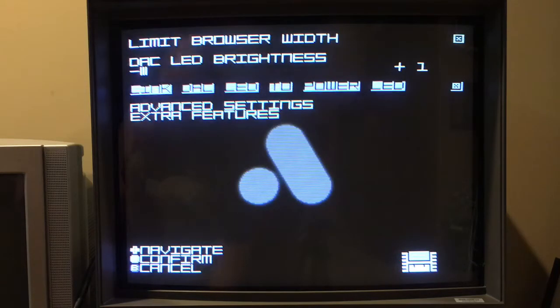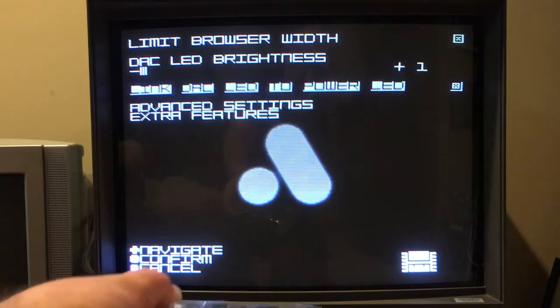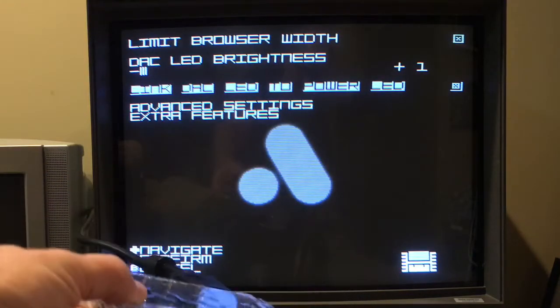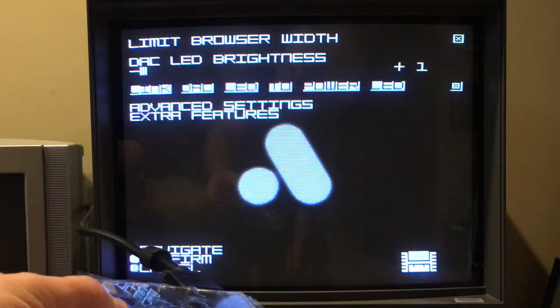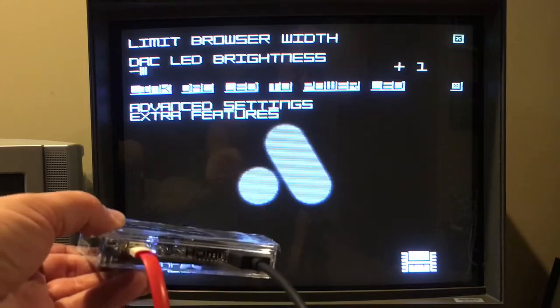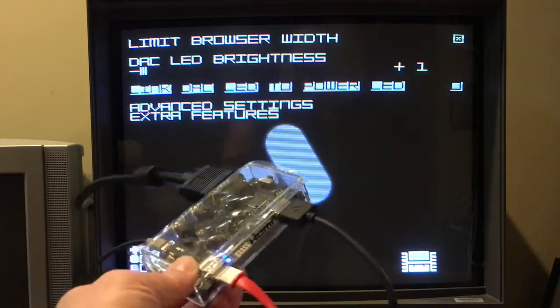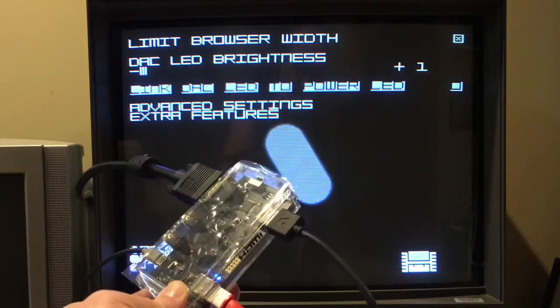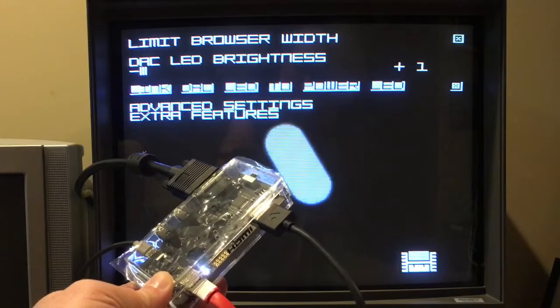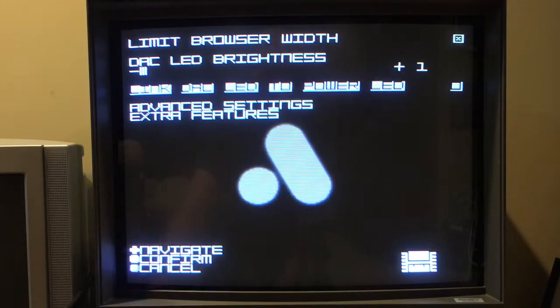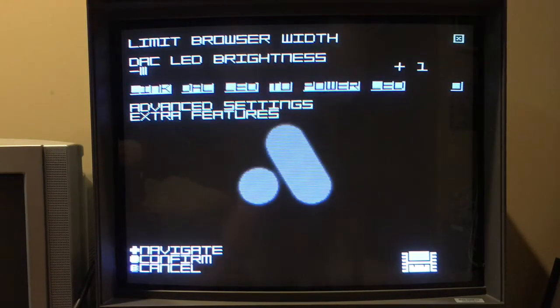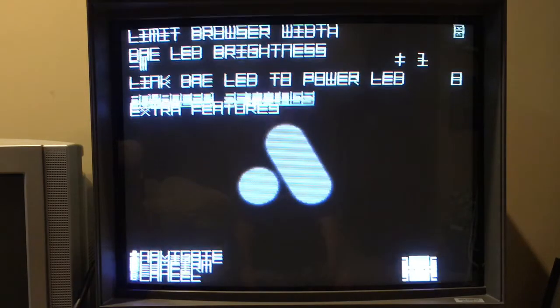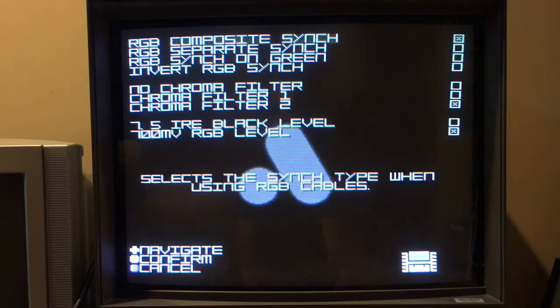There might be some things here that you're specifically looking for. The first one is really kind of silly—all it really does is just make the light brighter on the DAC. I guess if you have it put away somewhere and you just want to know if it's working or something, that would be an advantage for that.